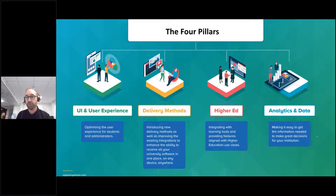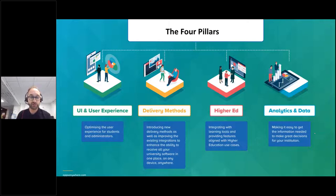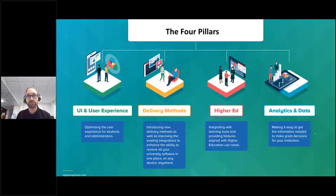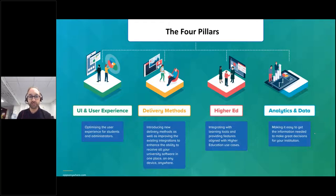Delivery methods are really important — we already give you many options and different permutations for getting an application to a student. We're going to be increasing the number of delivery methods in the forthcoming months and also improve some of the integrations that we already have, which is obviously a key part of how Apps Anywhere delivers value.